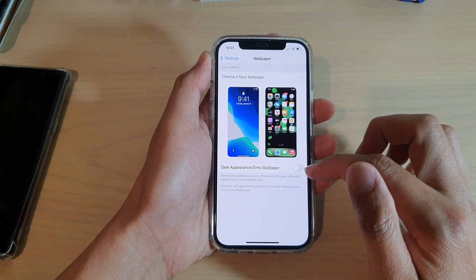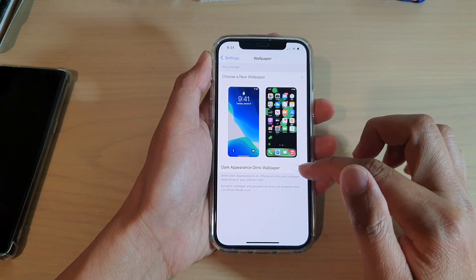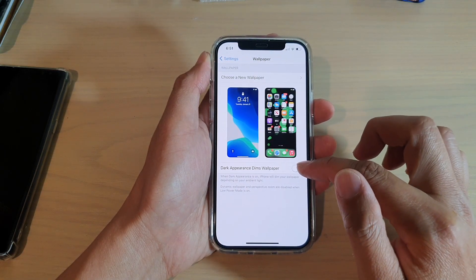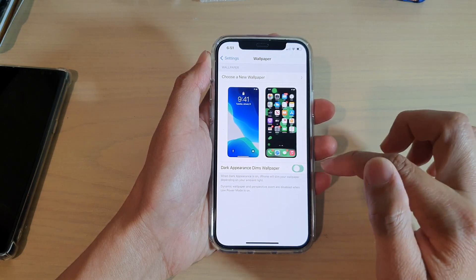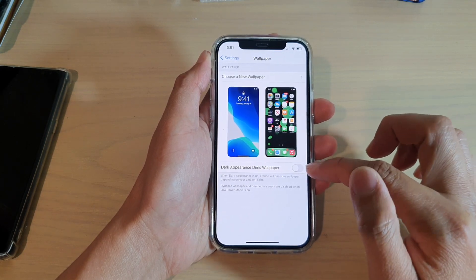Next, tap on the dark appearance dims wallpaper switch to turn it on or off.